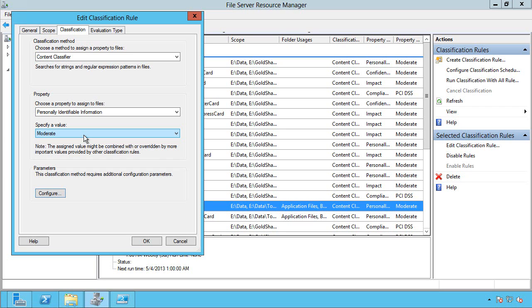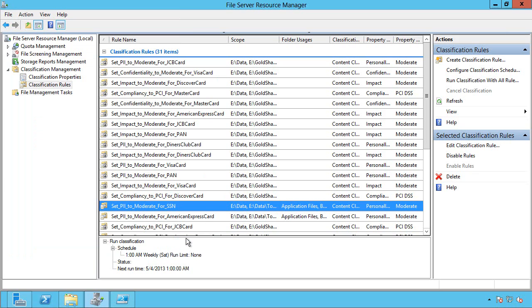And that classification is actually stored as part of the data. With NTFS, we have alternate data streams. So this is actually stored as part of the NTFS metadata about that object. And also, if it's an Office document, that classification is stored as part of the Office document as well, and in Windows Server 2012, it gets written to the security descriptor.